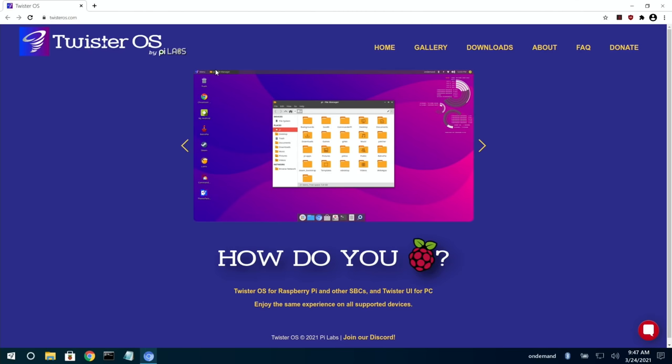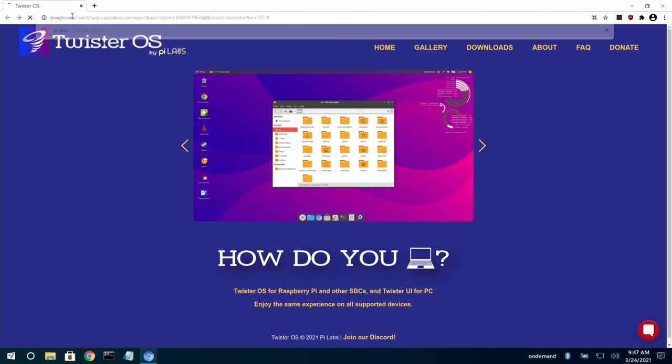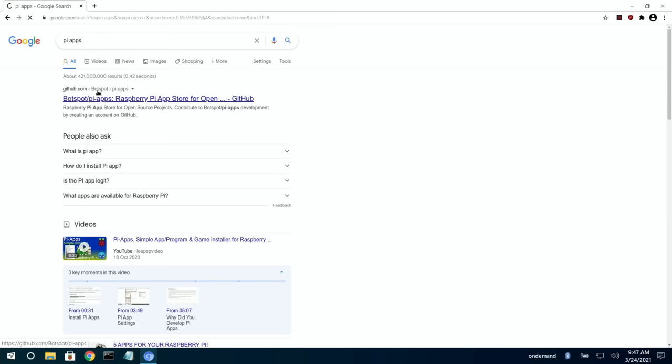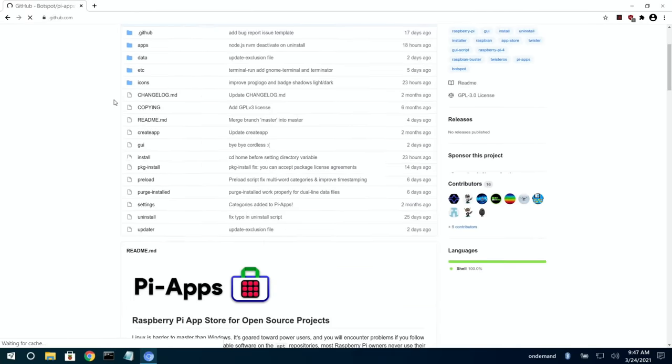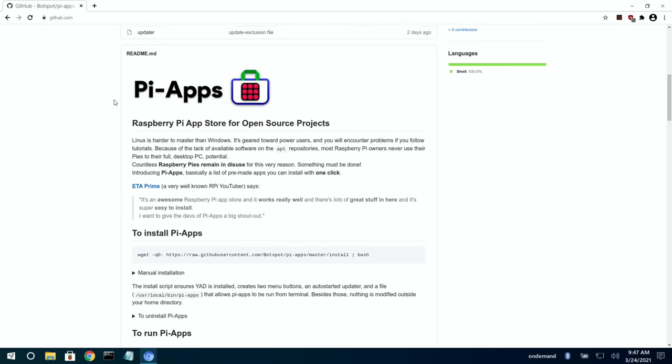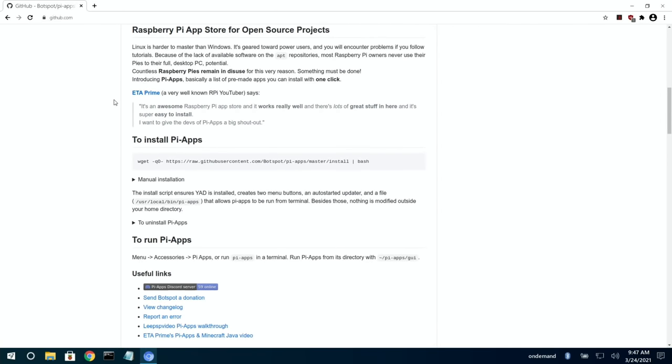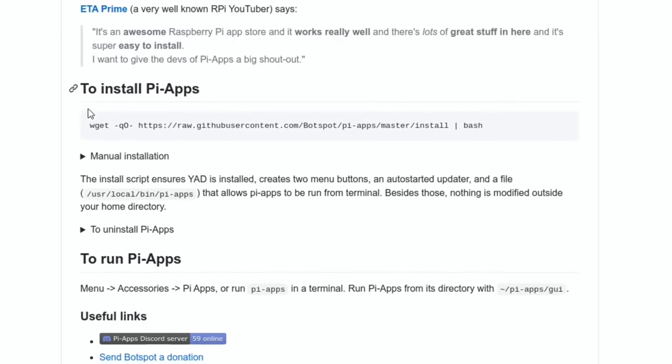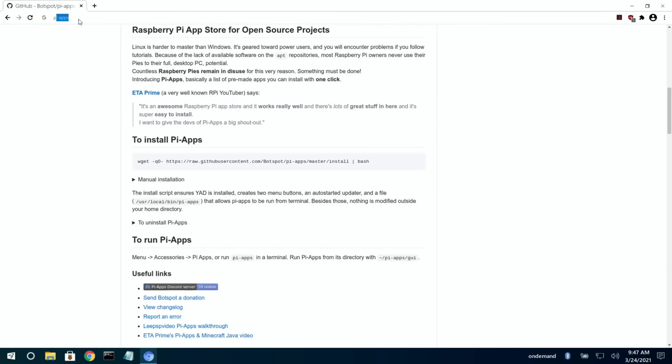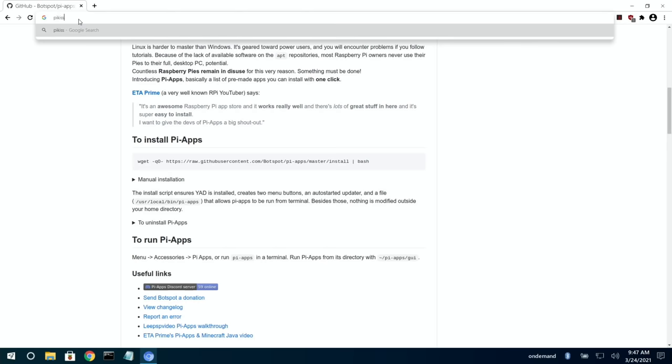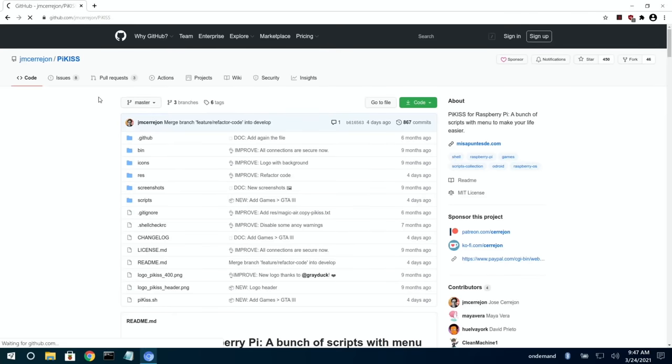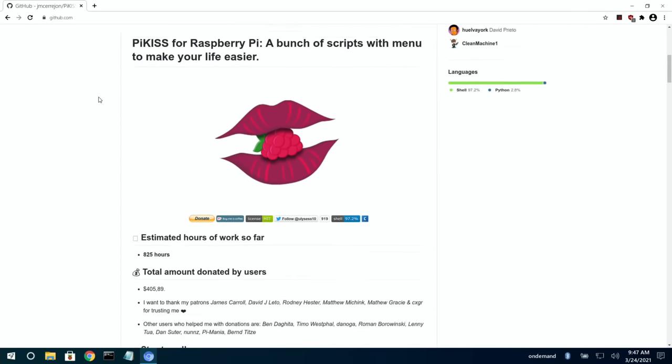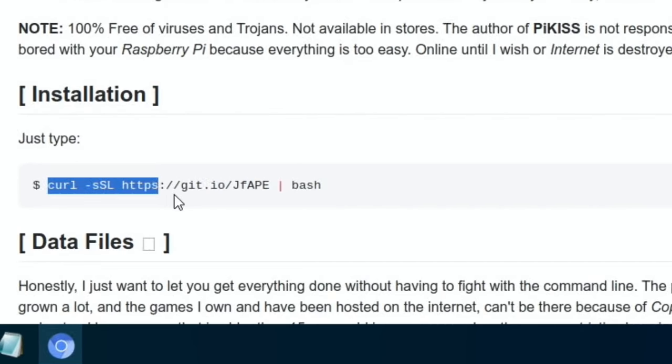If BotSpot, the creator of Pi-Apps, or Jose, the creator of Pi-Kiss, don't want me to put this in my description and would rather you went to their page, I'm happy to delete it from the description. The way you would get that would be to go to Pi-Apps, scroll down to the installation bit, and you'll be copying and pasting this into the script. It's literally just that bit.